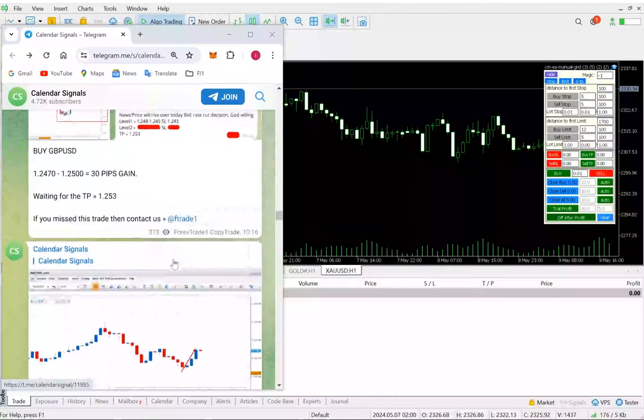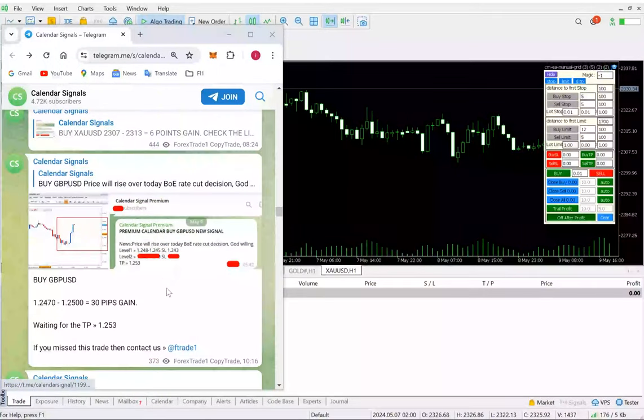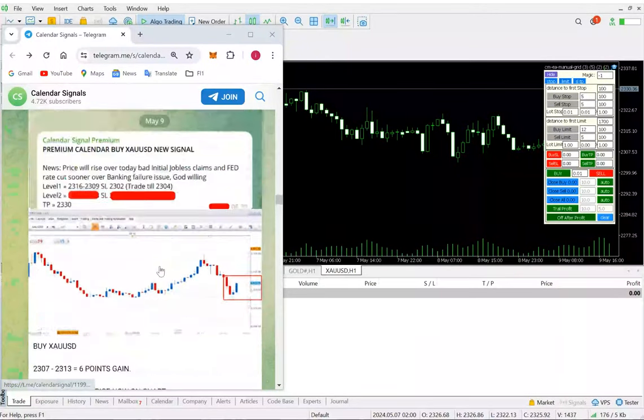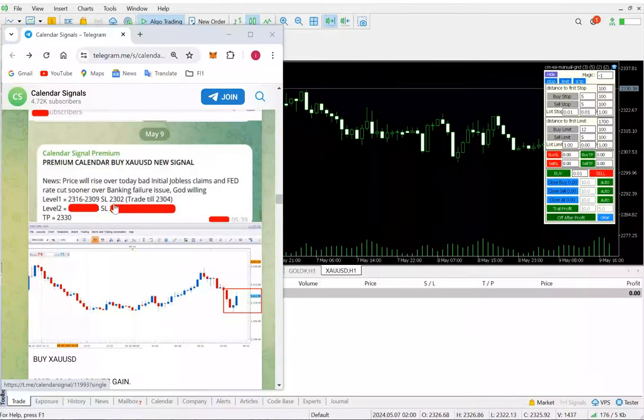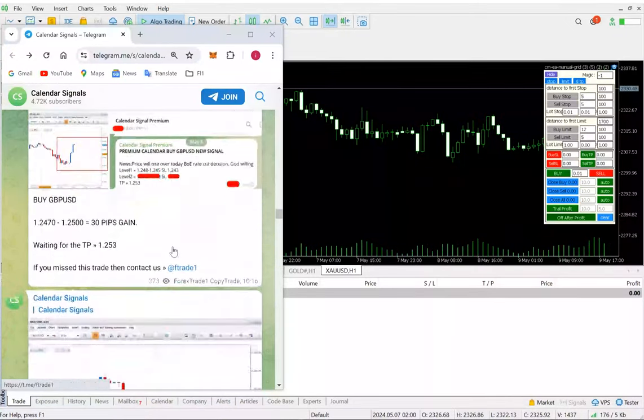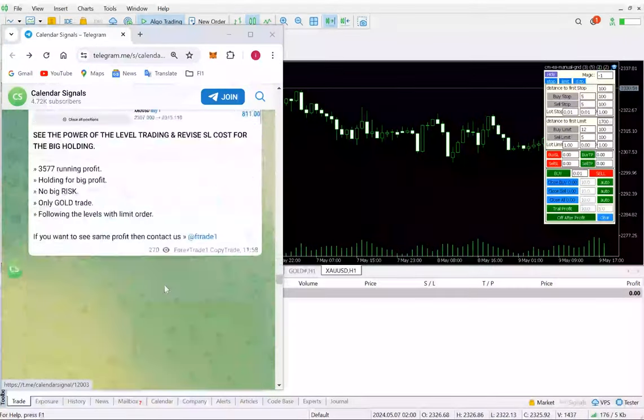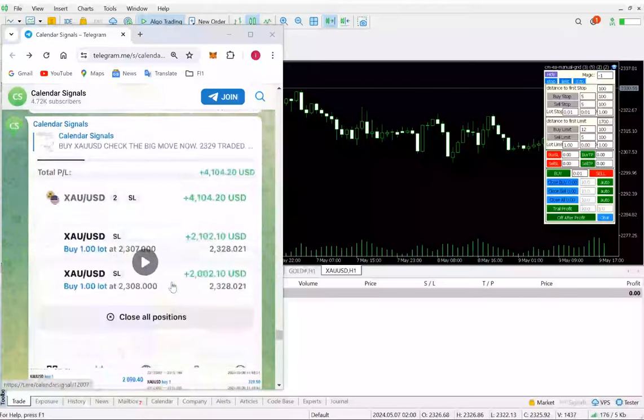We have also opened the screenshot that we provided to our clients, so the complete detail is available. You can see the SL we have capped is 2302, and we have updated our free channel as well.